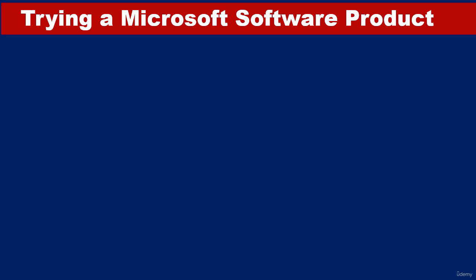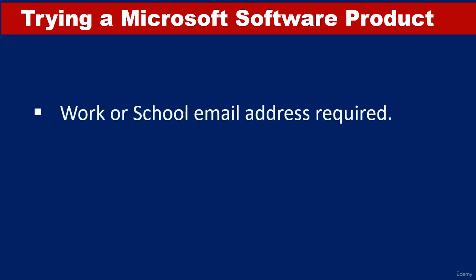However, before you can try out some of the products, you will need to have either a work-related email address or a school-related email address. If you are not in school or if you're not working or if you don't want to use your work or school email address, I will show you how to get around that in this video.